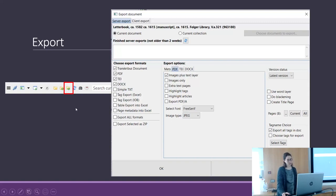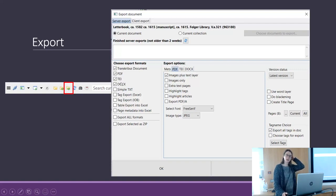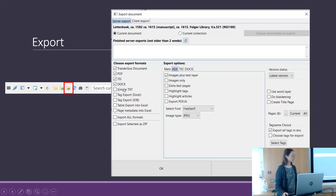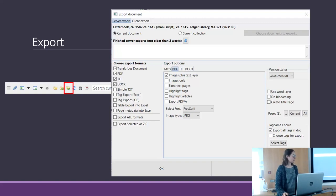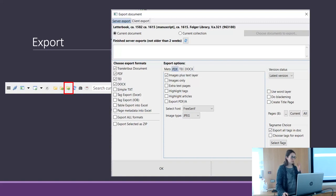You can download documents as TEI, which is a standard for digital editions. With TEI, you can see all the tags, and it works very well if you want to use it for a digital edition or analyze it with other tools.